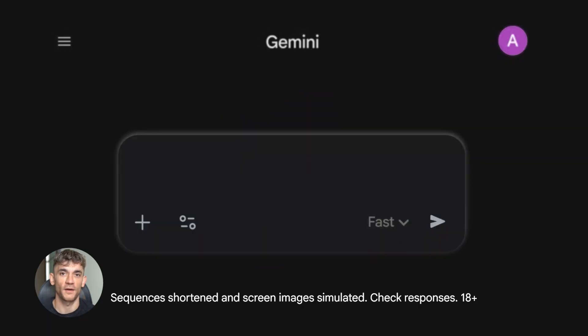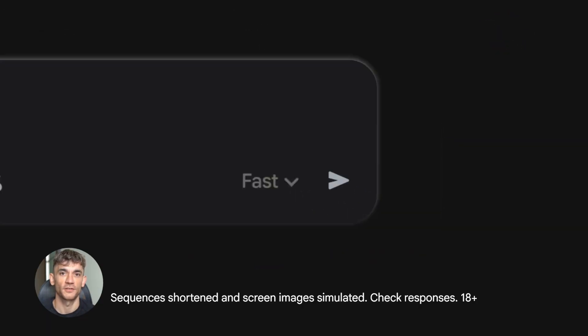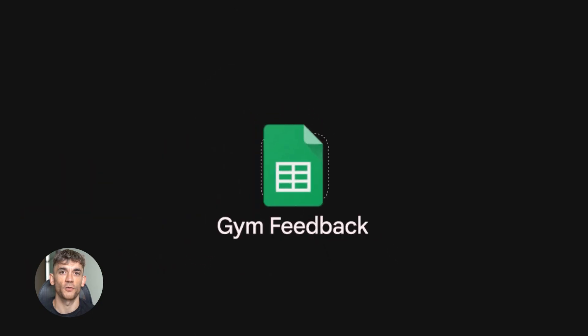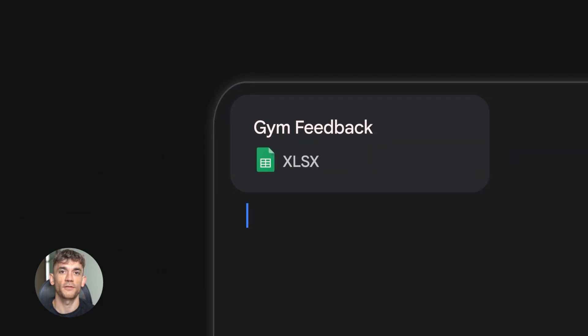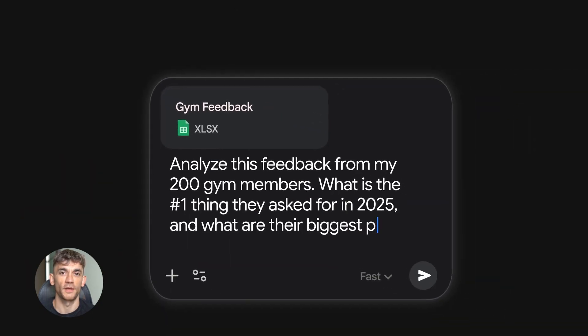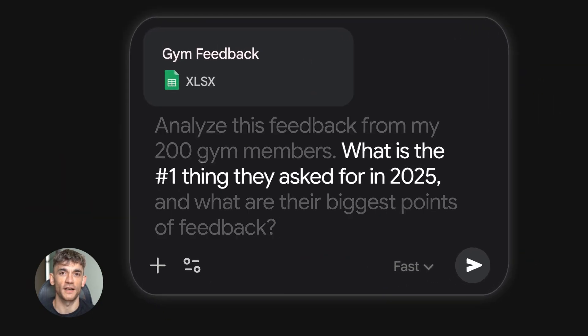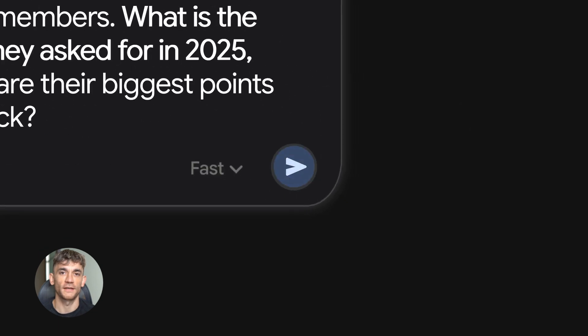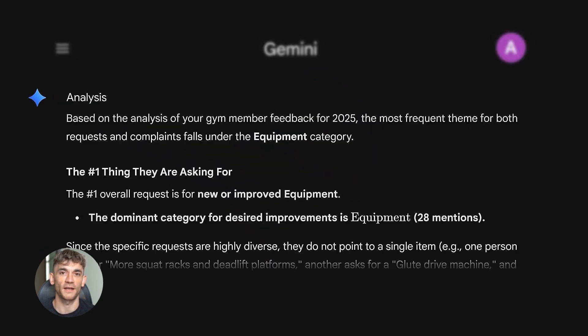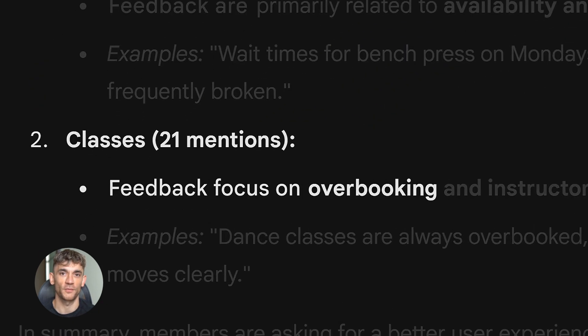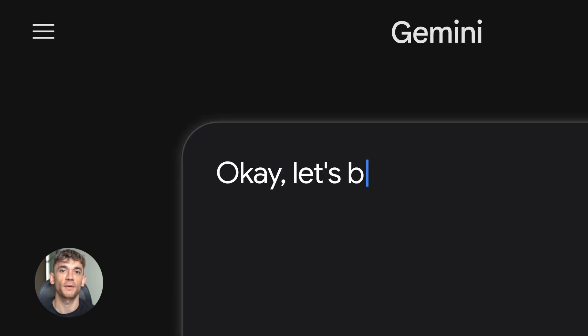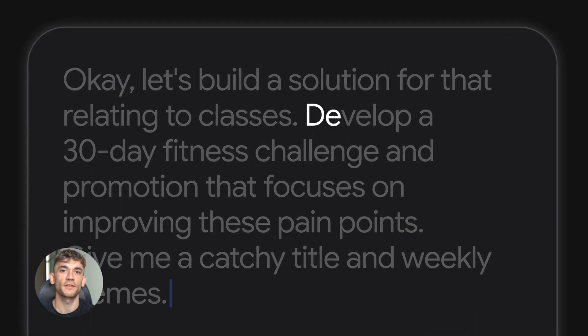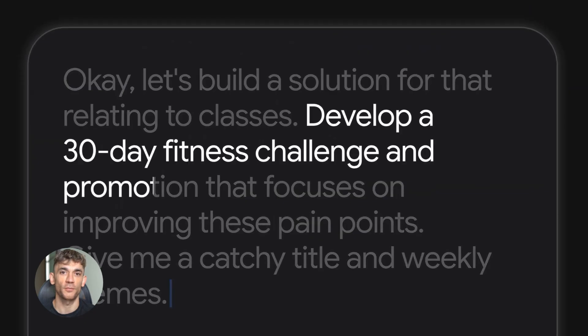Let me break down what makes this so different. Gemini 3 Flash sits between the cheap fast models and the expensive smart models, but it basically closes that gap. You're getting pro grade multimodal reasoning. That means it can handle images, text, code, all of it, and it does it with way lower latency. Google says it's faster than Gemini 2.5 and more efficient than Gemini 3 Pro. That's the sweet spot everyone's been waiting for.